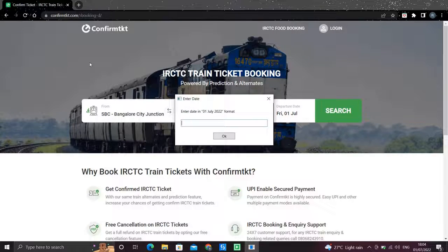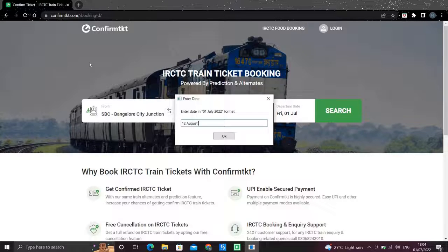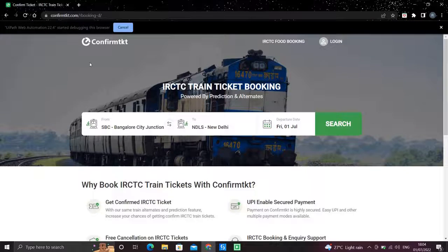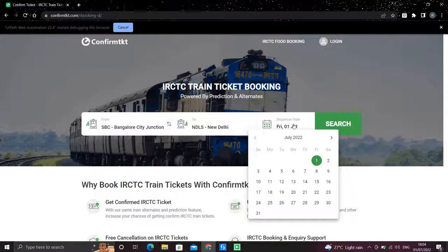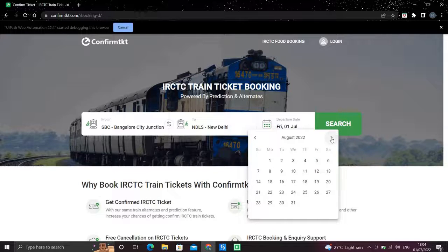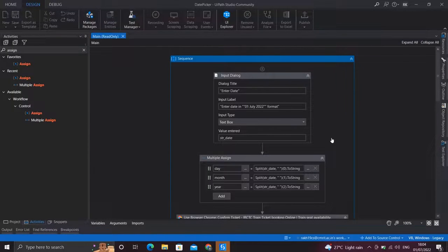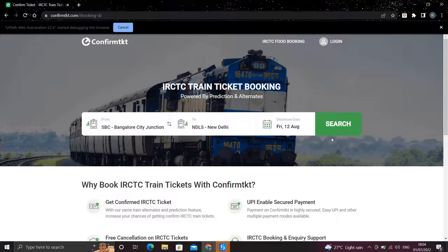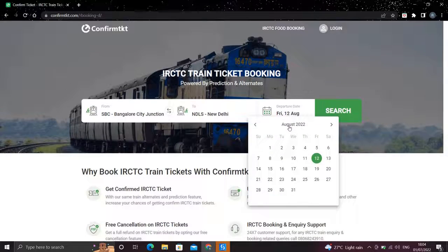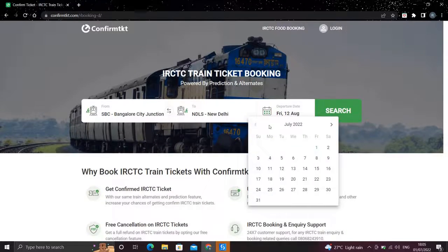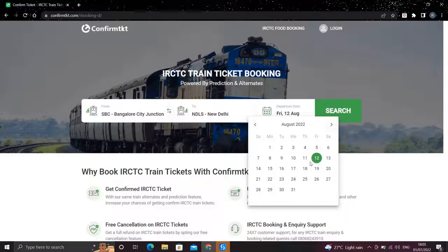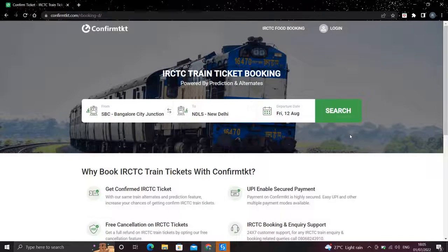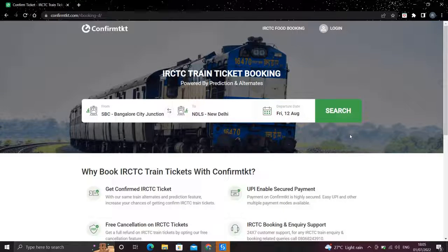So let me enter a date from next month, let's say 12th of August 2022. Okay, so you saw since it didn't find the mentioned month in the previous calendar, so it pressed the next button and selected 12th of August from here.